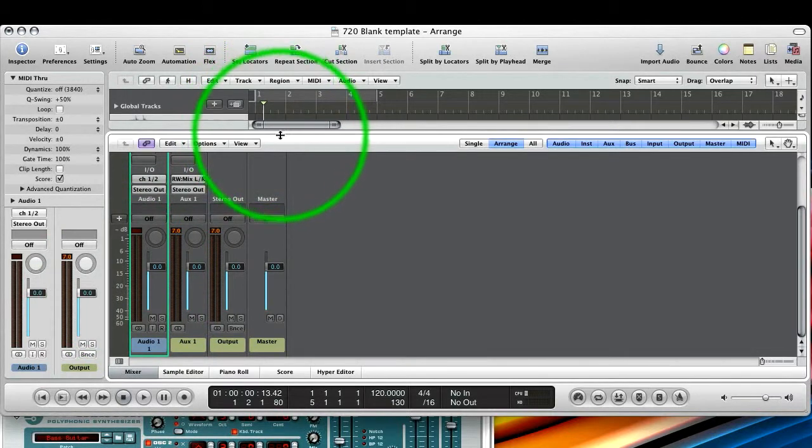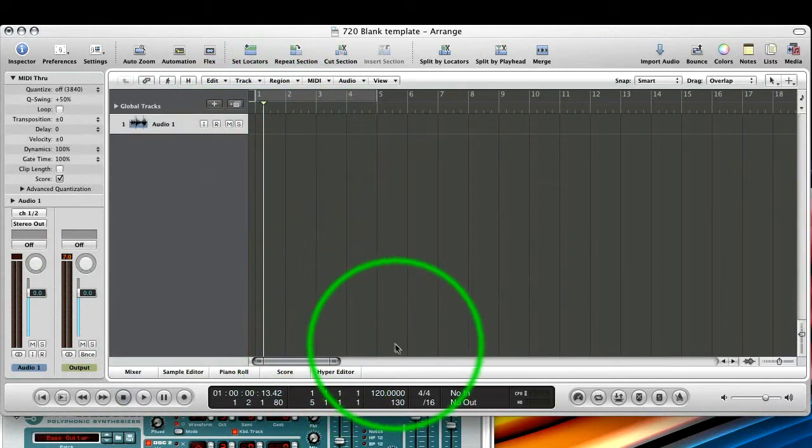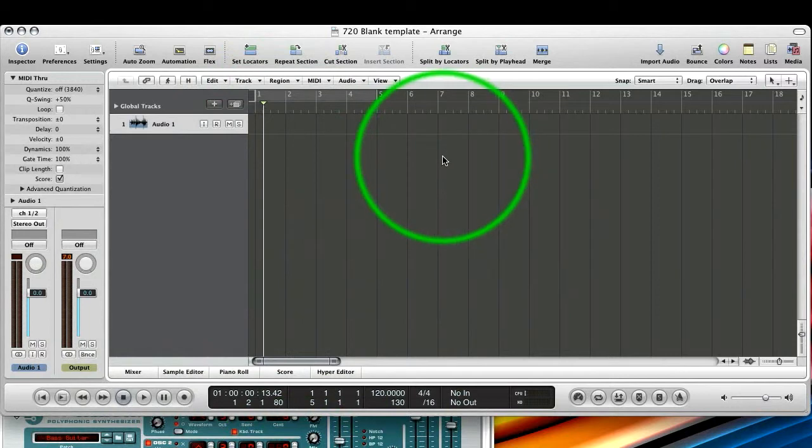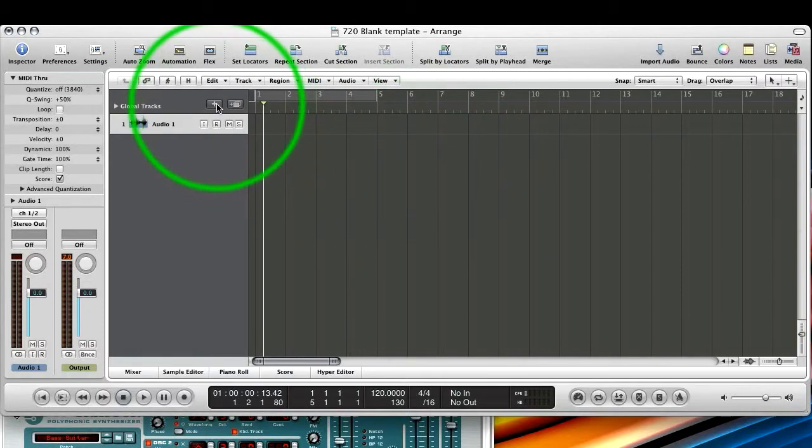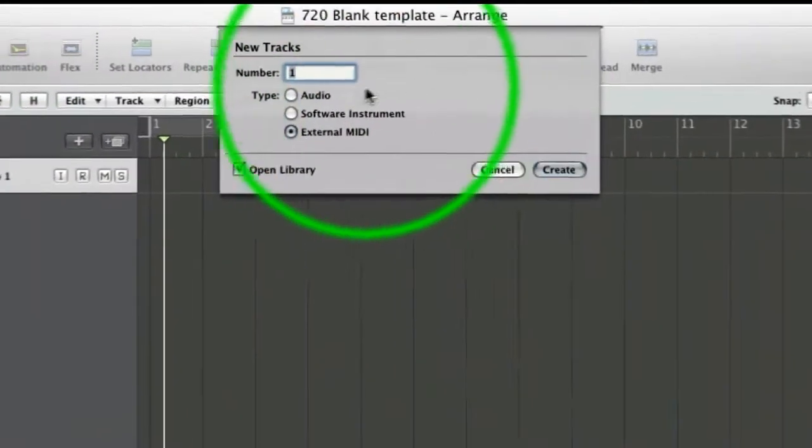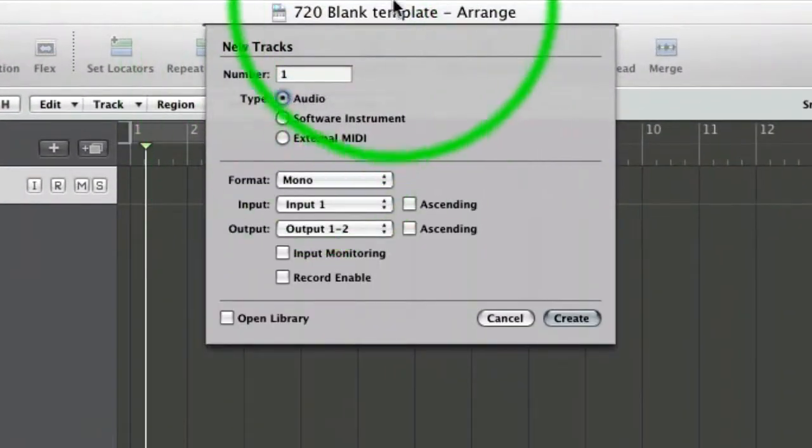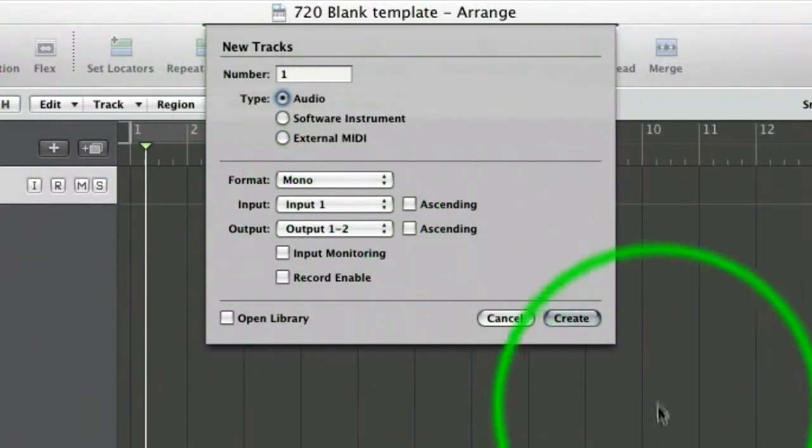So this CPU usage we can see here is actually Reason taken away in the background. Next thing we've got to do is trigger the subtractor. And to do this, we need to create a MIDI track that's a rewire MIDI track. So if we press plus here in Logic, we get our standard creation window.